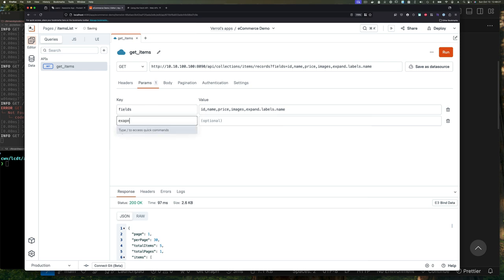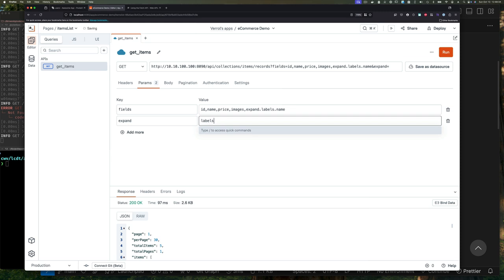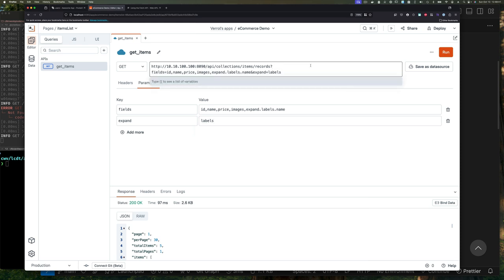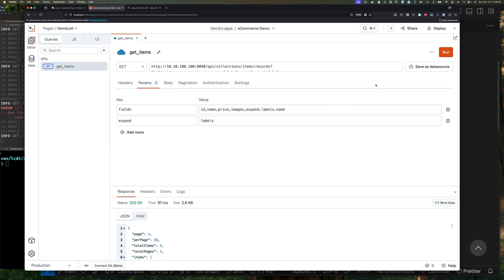Once we have that, now the second query parameter is the one called expand with the value labels. We put that in. If we examine the URL that's being constructed at the top, it looks exactly like the one that we have in our VS Code editor, so we are satisfied that this looks good.